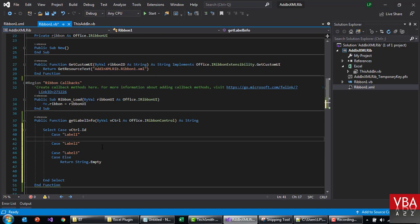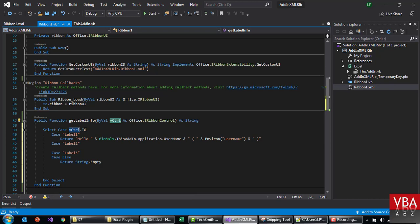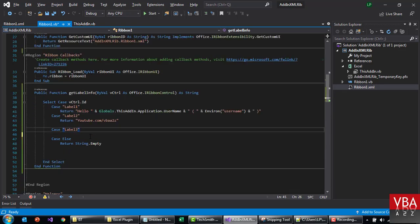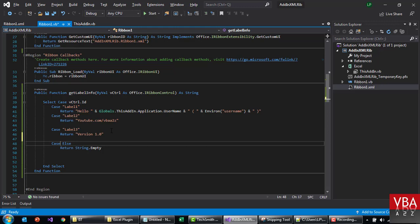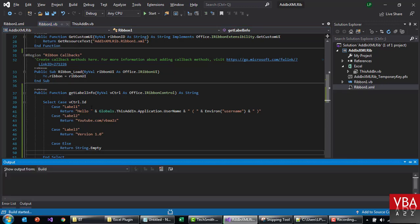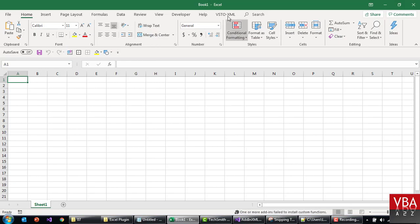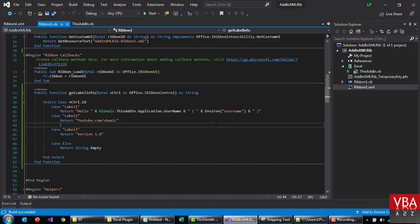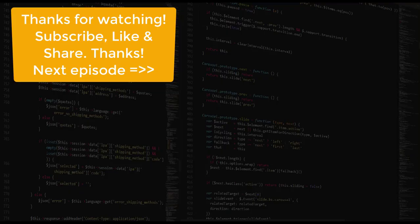In label one, we want to return 'hello' and the username, so we can reuse the code from the other project. Return this value. If this control ID on runtime when it's refreshing is 'label1', we return this. If it is the second label, we return this. And then the version info — here it's going to return this. So let's give it a shot. Now here it returned dynamically. This is how you can assign labels using this callback.